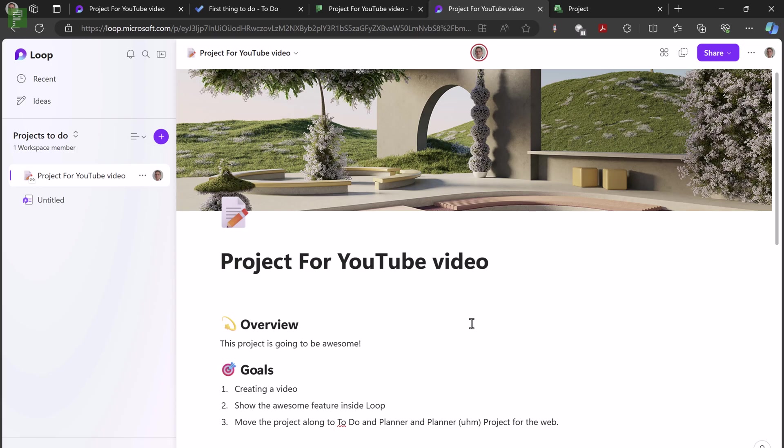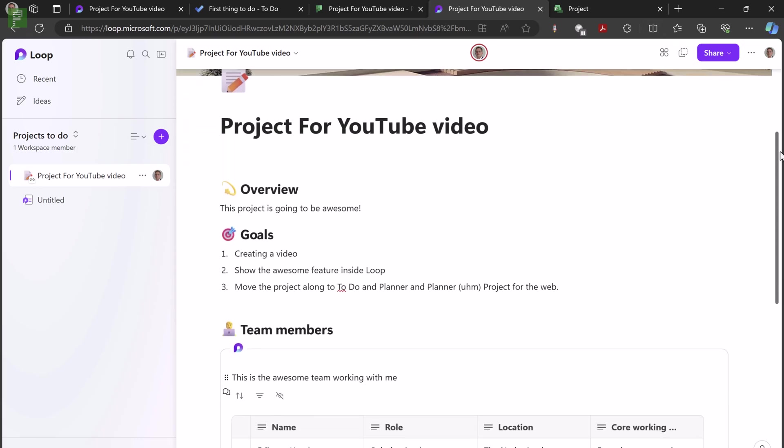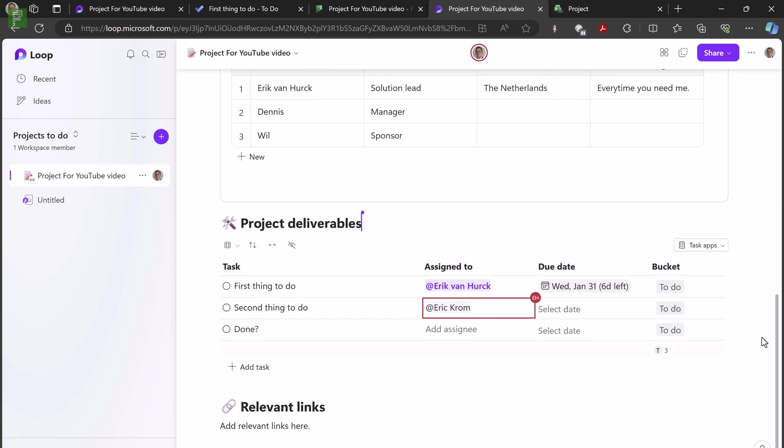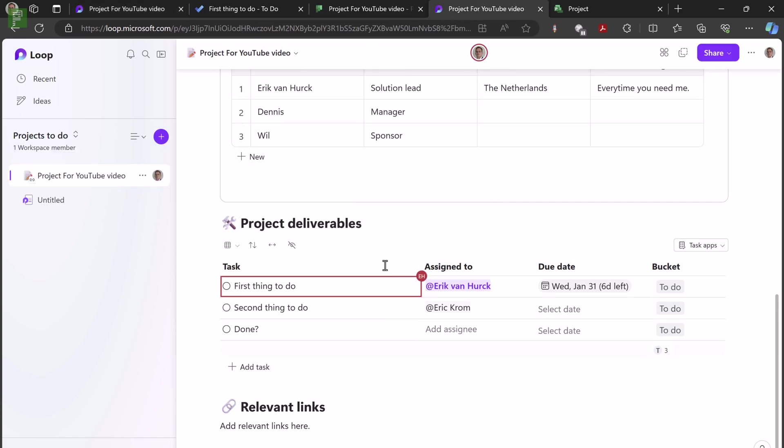So here on the loop page, I can even share that whole page as a component, and it will be editable in Word, in Outlook, you name it basically. Loop components are shareable in a lot of locations. So let's get back to this little piece of work here. And I can even see that Eric is editing this because I have that opening here. If I move, I can see that that moved here. So this means that it is an interactive page where multiple people can do things simultaneously.